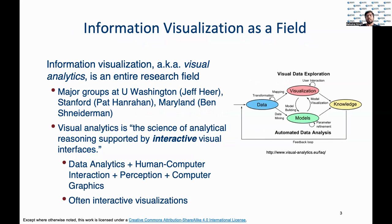Information visualization is not just limited to project-based implementations. Visual analytics is now an entire research field of its own where major research groups at University of Washington, Stanford University, and University of Maryland have been studying the science behind visualizations. It is said that visual analytics combines data analytics, human-computer interaction, perception, and computer graphics together to form one output method of data exploration and representation.